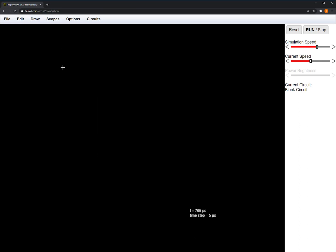In CircuitJS, you draw by clicking the first endpoint and dragging to the second endpoint of the component. Notice that these two white circles appear. These are the nodes of the component you drew.